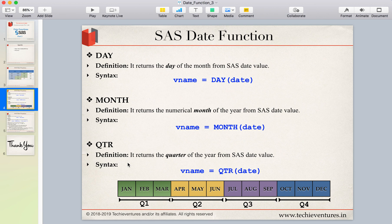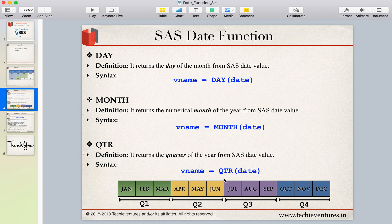QUARTER returns the quarter of the SAS date/time value. A year is divided into four quarters: January–March is the first quarter, April–June is the second, July–September is the third, and October–December is the fourth. For example, if you specify a date in January it returns 1, and a date in May returns 2 because that falls in the second quarter.